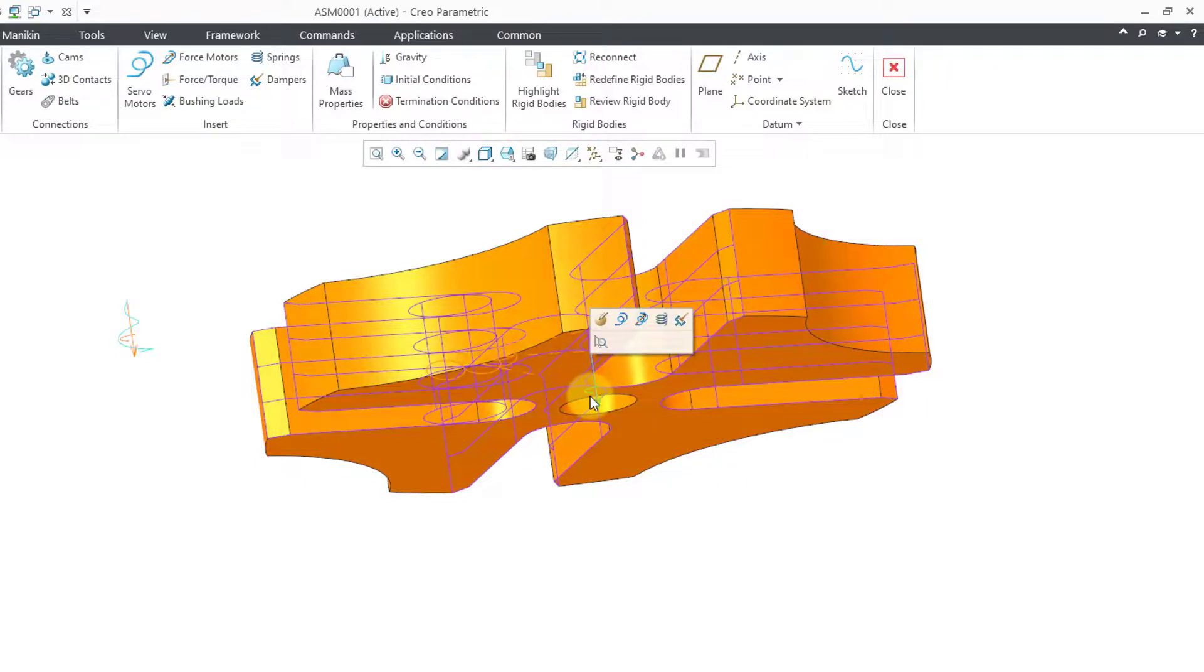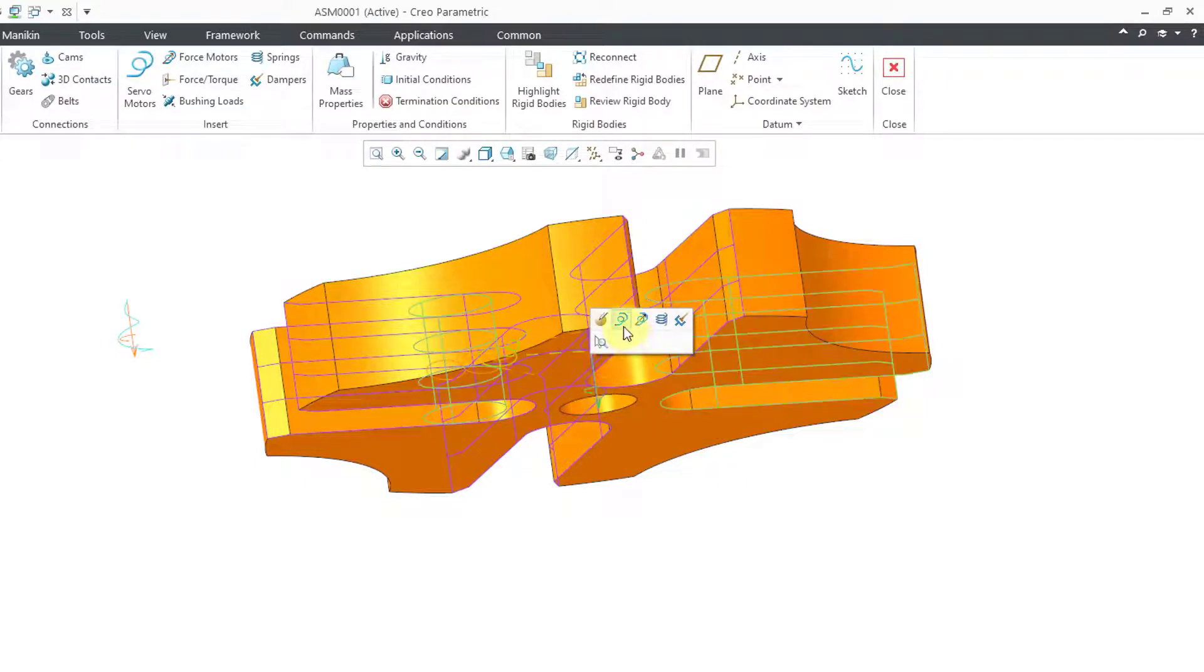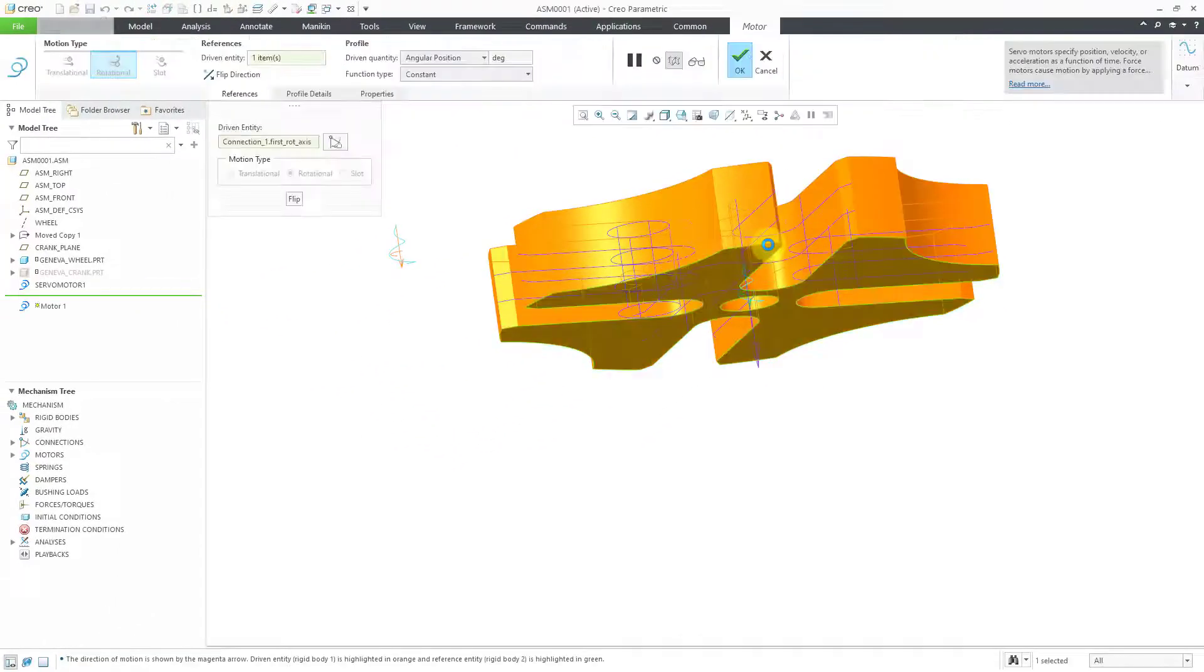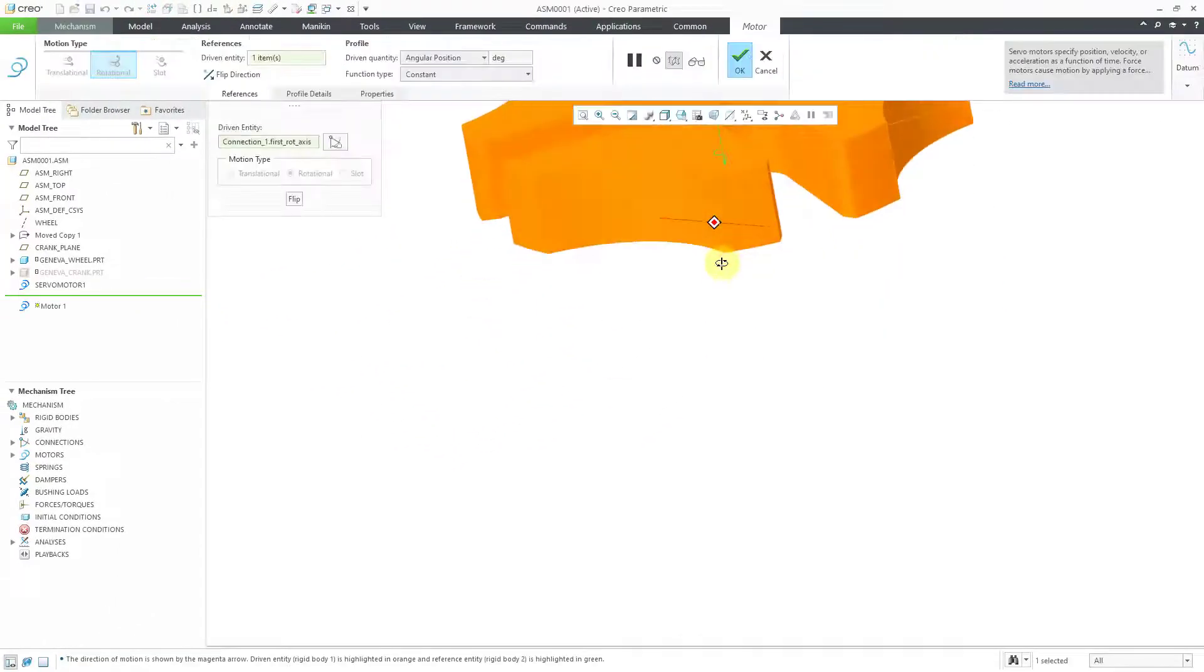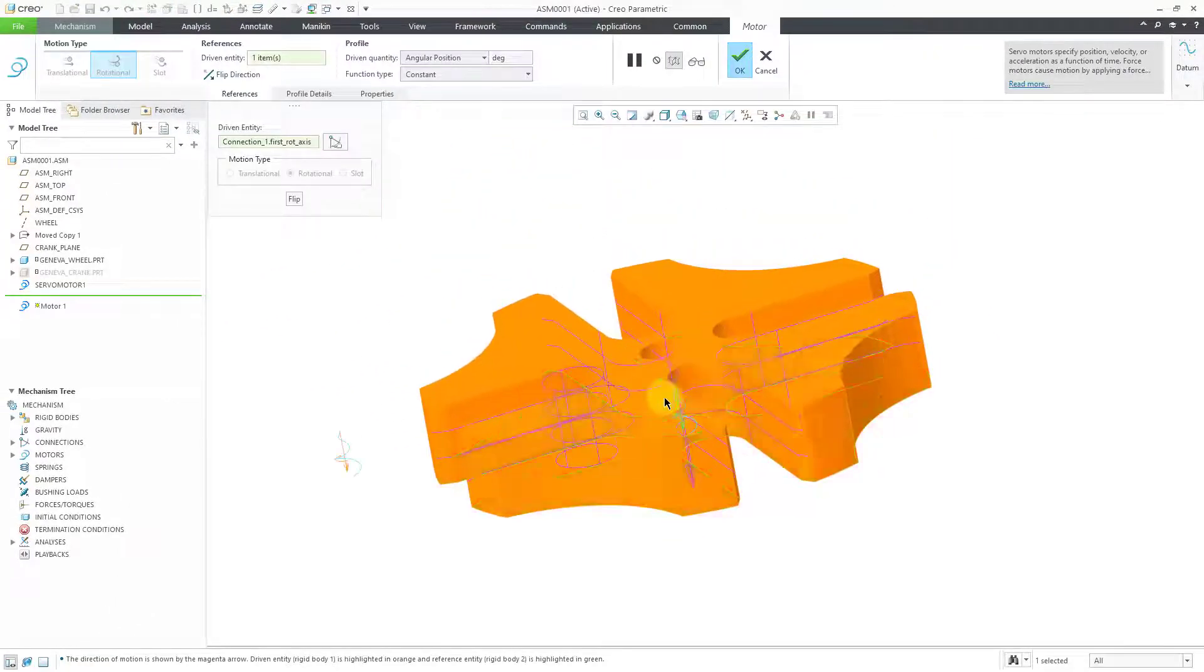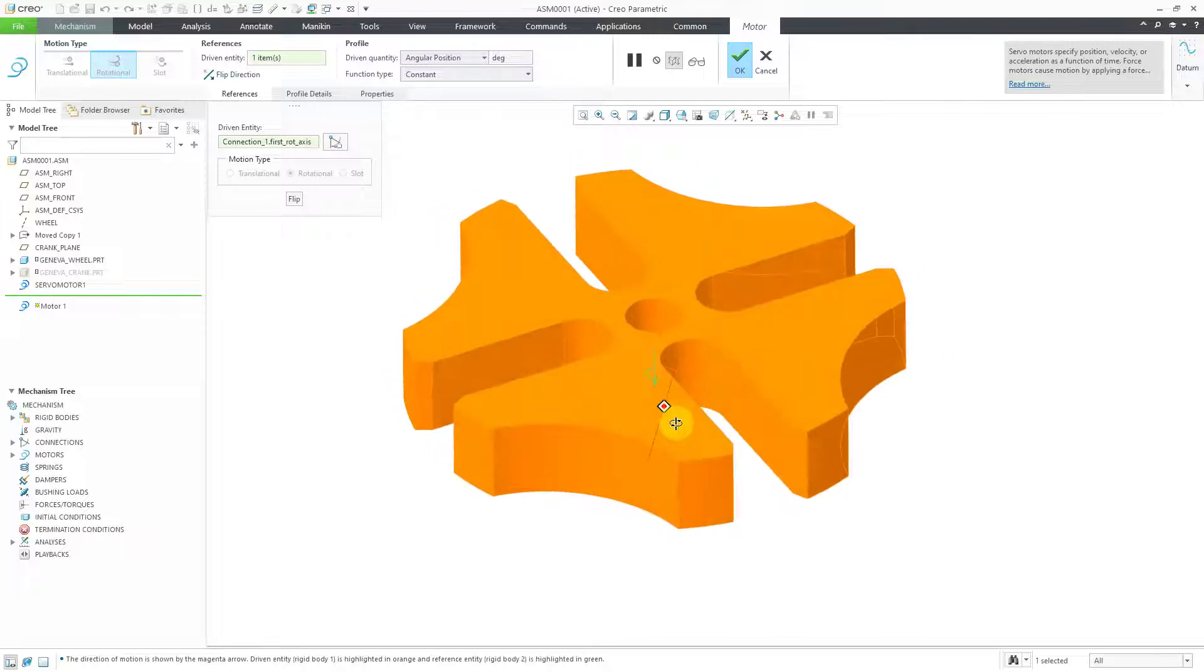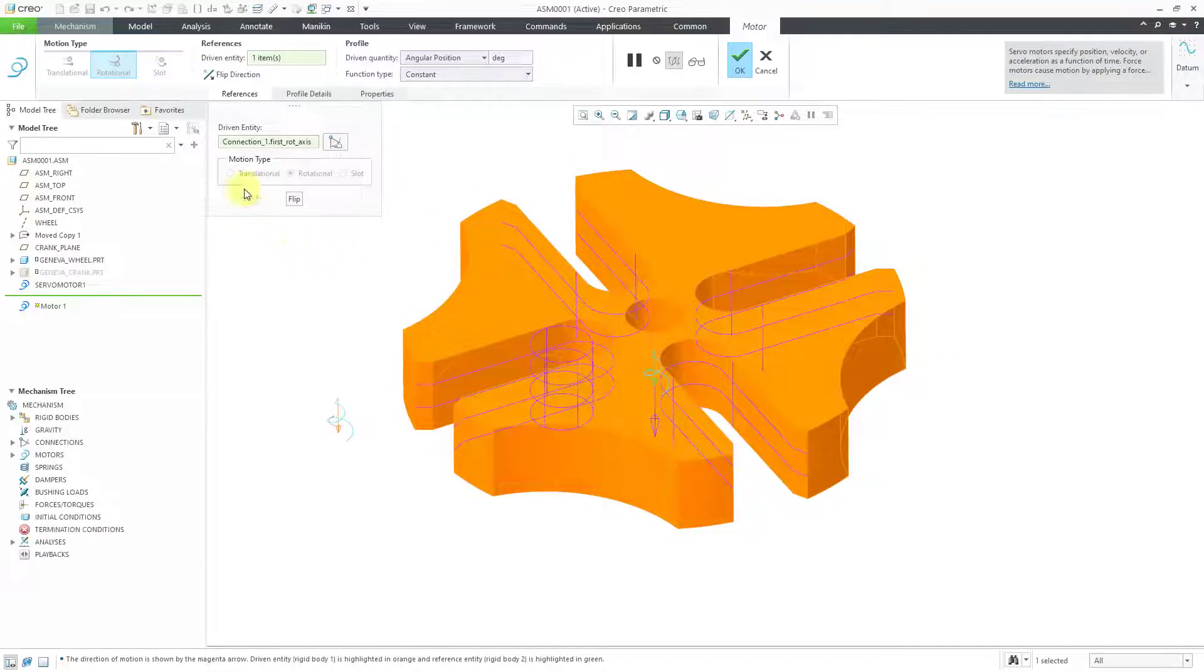I will select it and then after I left click on it in the mini toolbar, I can choose the servo motor command and we can see the entity that's being driven over here. Let me rotate my model a little bit. Alright, so we are on the References tab.